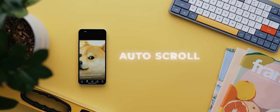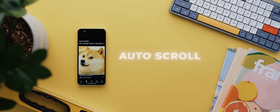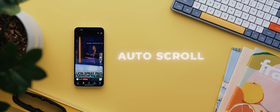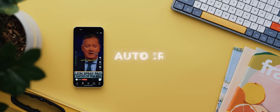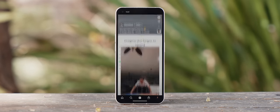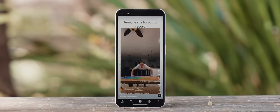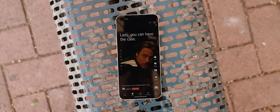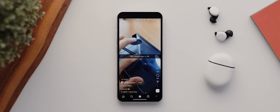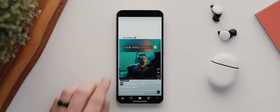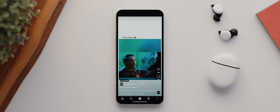Autoscroll is a pretty nifty app that, as the name so helpfully implies, will scroll through TikToks, Shorts, and Reels automatically for you. With the app installed and activated, anytime you're using any of the previously mentioned apps, it'll automatically swipe to the next video a few seconds after the one you're currently watching finishes. This makes it great for watching your favorite shorts hands-free, and if you ever want to stop scrolling, you just hit the power toggle.